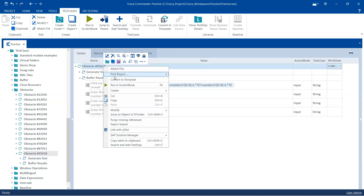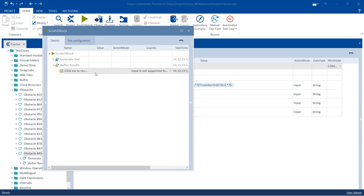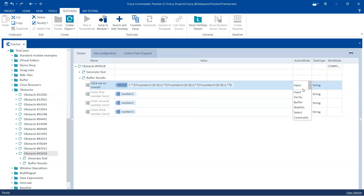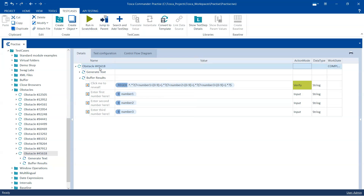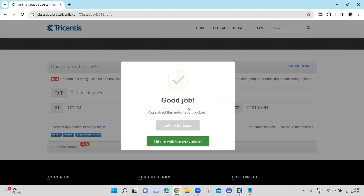One important thing to note: when using a named group, the input action mode type is not supported — you can see 'input is not supported for regex values'. So we need to change the action mode to 'Verify'. Let's try again. Now you can see it clicked on the first text box to reveal the randomly generated text, extracted all three large numbers, and stored them into the buffers.